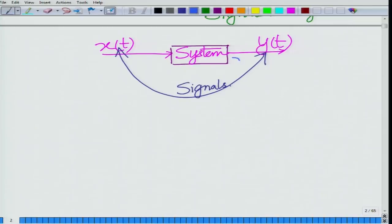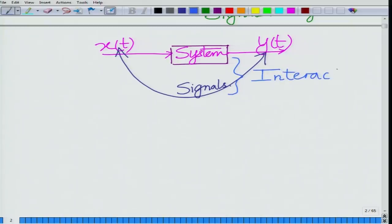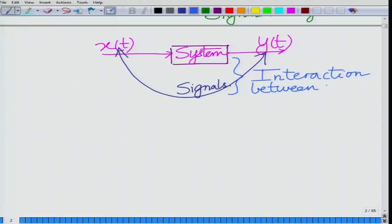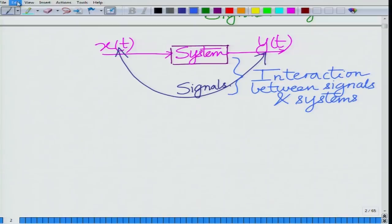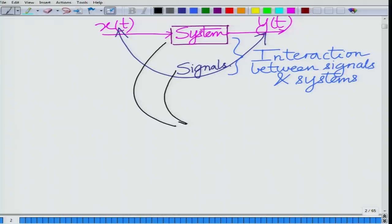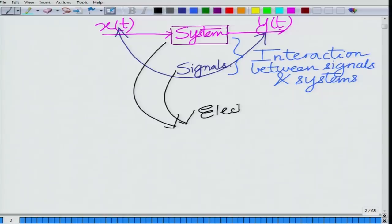This interaction between signals and systems is of fundamental importance. Signals and systems are applied in several branches of engineering. For instance, there are vast applications in electrical engineering.